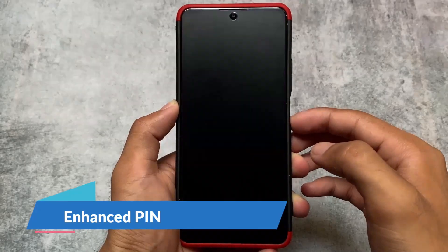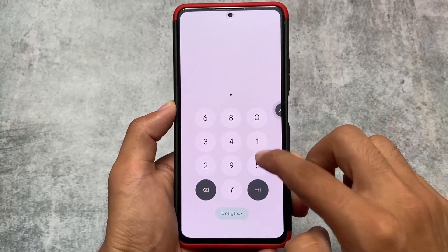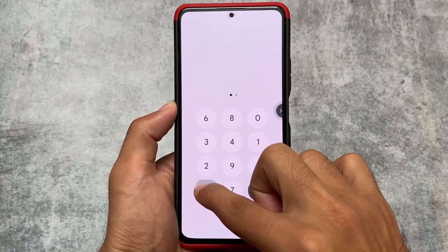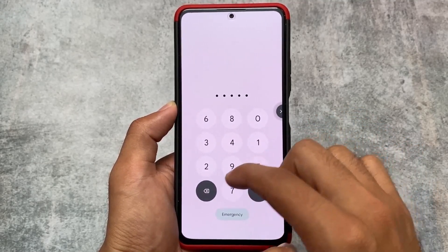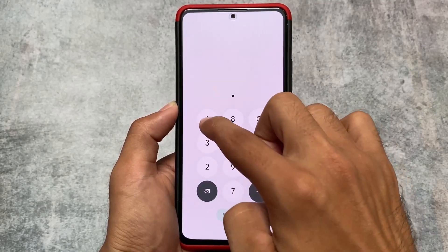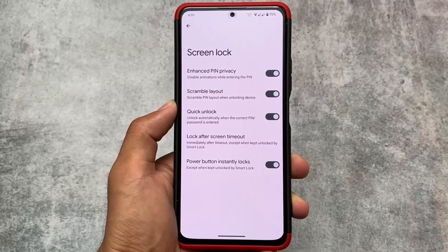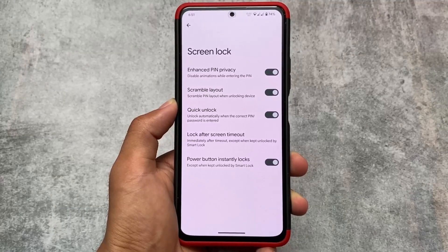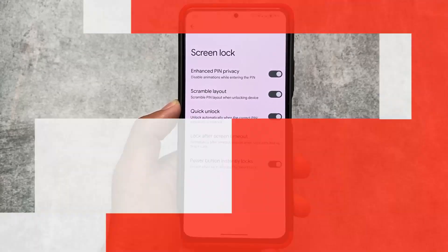In the security options you'll notice the enhanced PIN option, which simply disables the animation while entering the PIN. As you can see, while I'm entering the PIN — except for the cross and back arrow — I'm not seeing any kind of animation while typing numbers, which is a good thing. This was also introduced with the QPR3 update. In the screen lock options you can see the enhanced PIN privacy option, along with scramble layout and quick unlock options which were available previously.